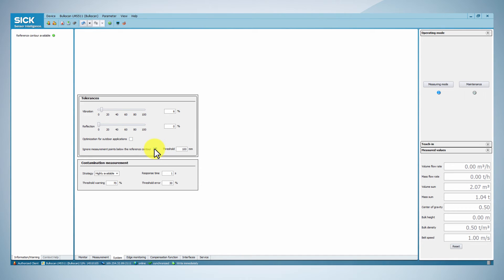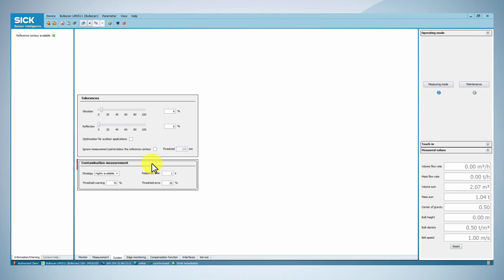If the conveyor belt has slits or gaps, you can activate the function ignore measurement points below the reference contour.